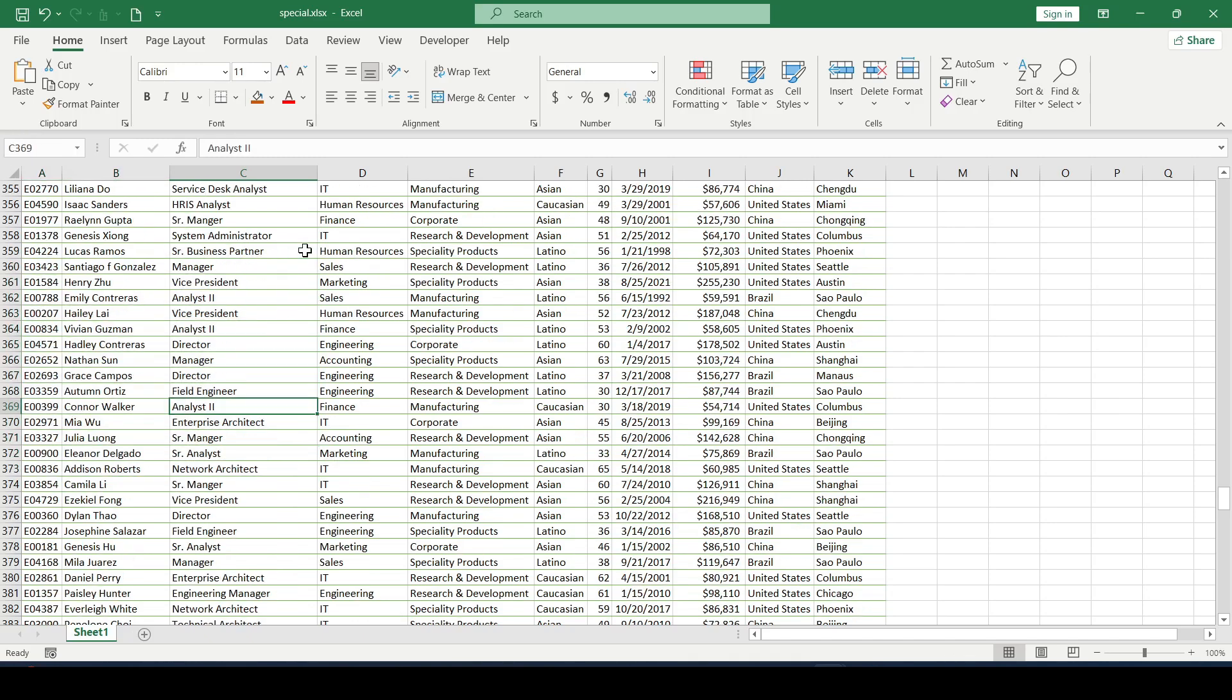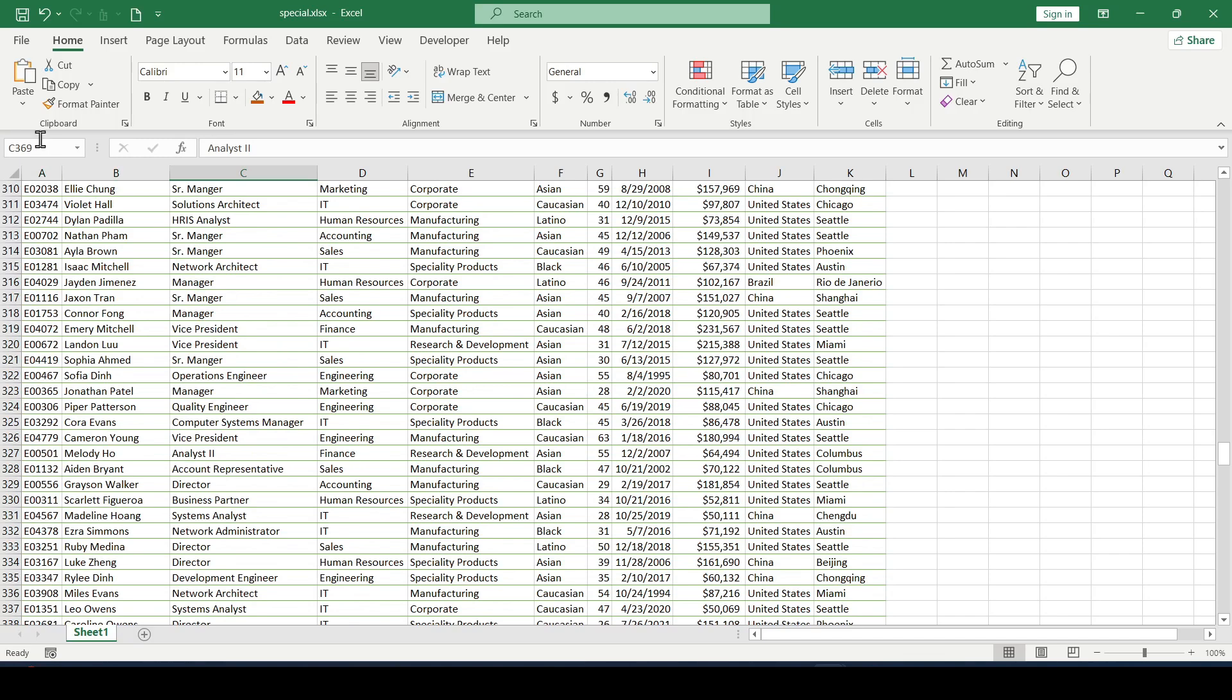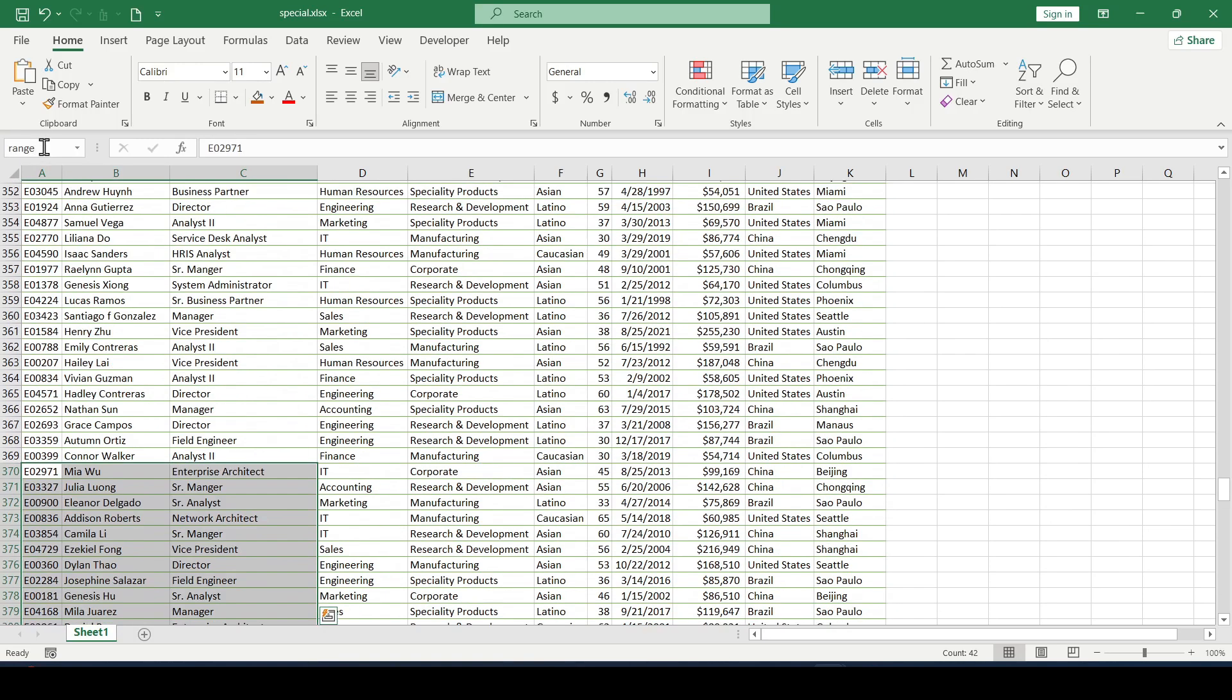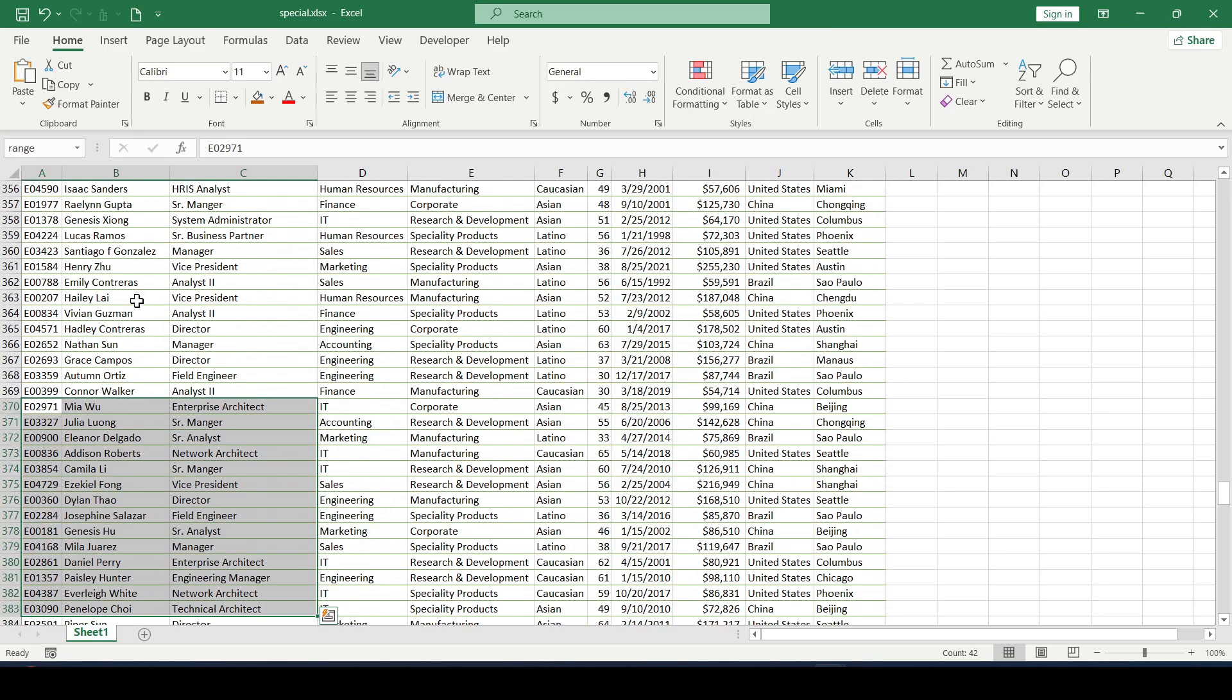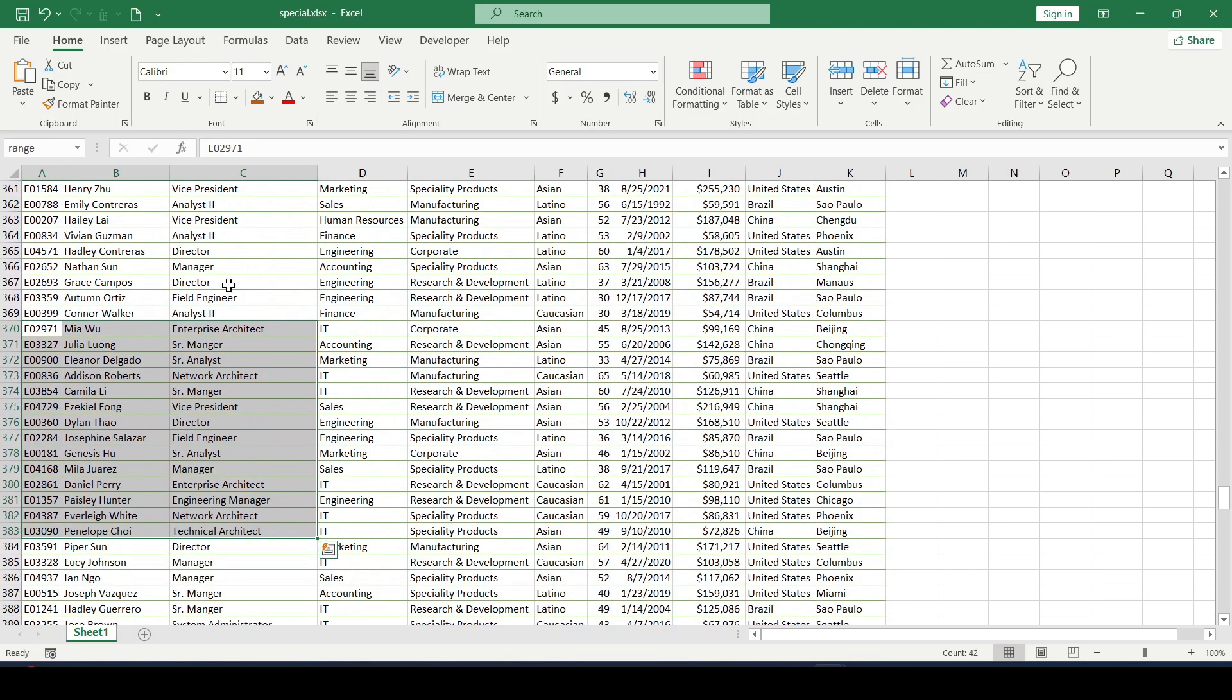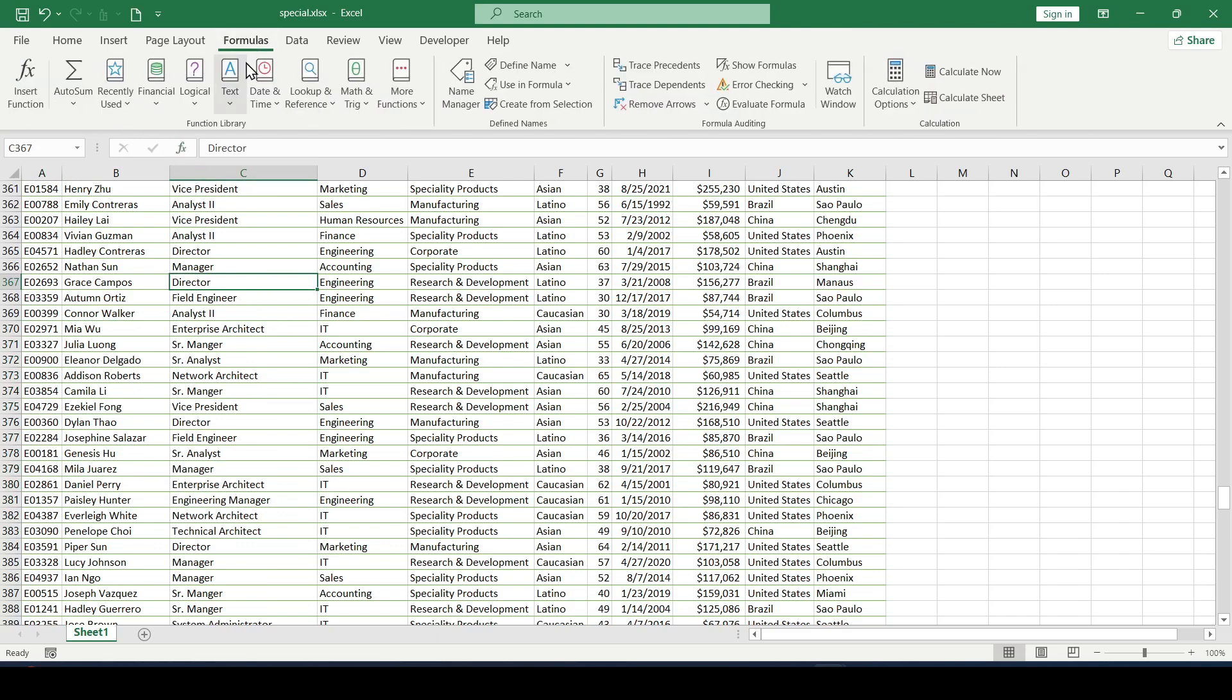Now, if necessary, we can jump to this range by simply entering its name in the name box. If you are interested in all the name ranges that you have created, you can view and edit them in the formulas tab Name Manager.